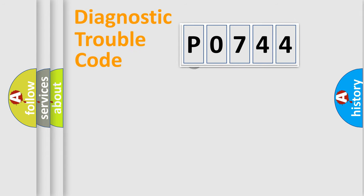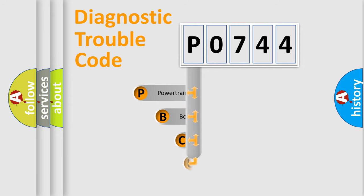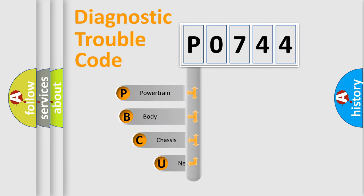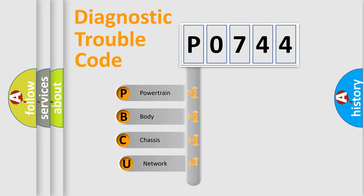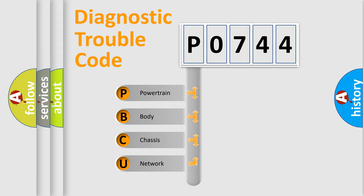First, let's look at the history of diagnostic fault code composition according to the OBD2 protocol, which is unified for all automakers since 2000. We divide the electric system of automobile into four basic units.